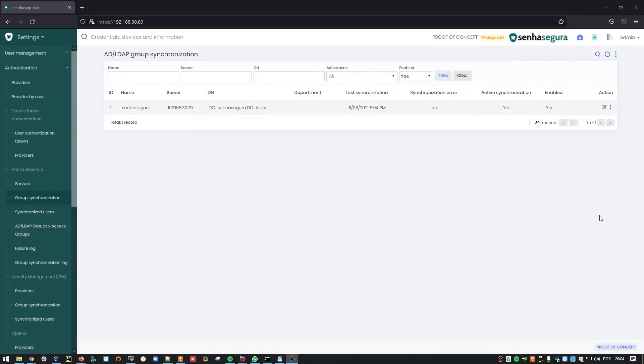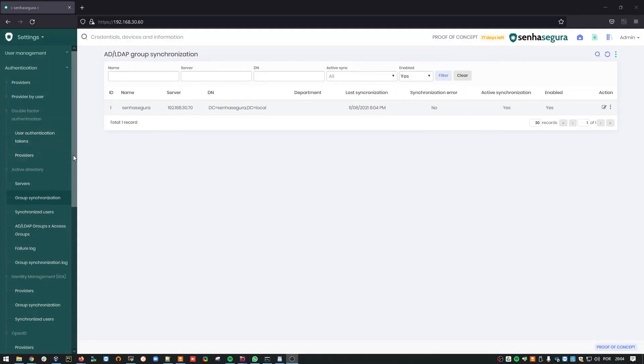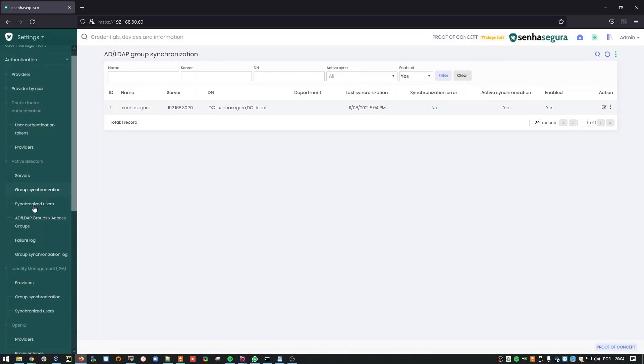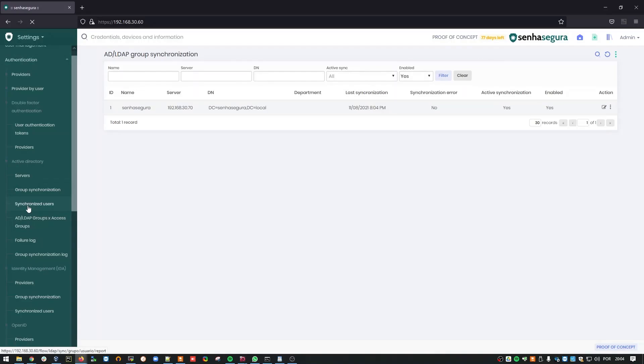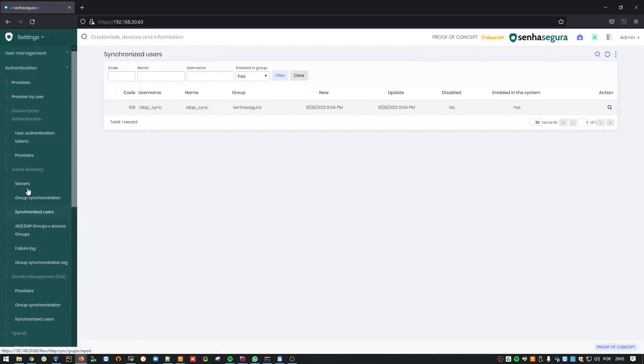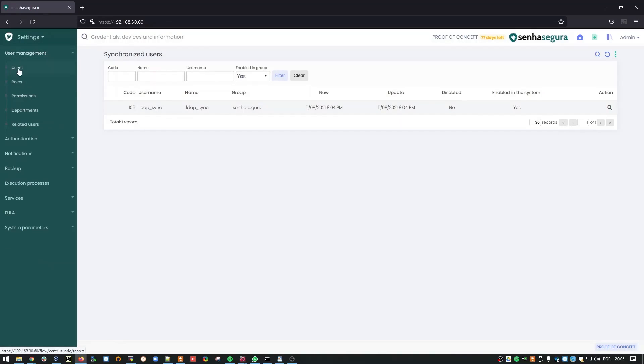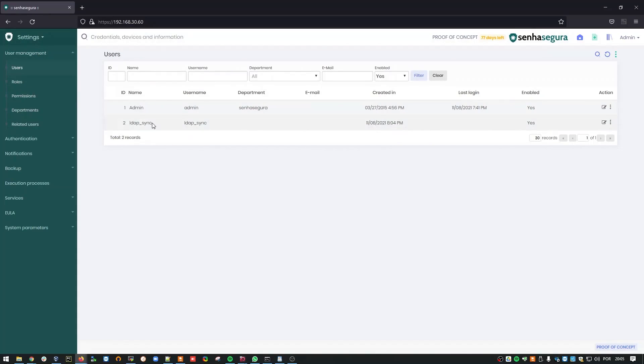You will find it under Synchronized Users. And here it is. Another way to validate it is to go to User Management and Users. And here it is again. Thank you for watching.